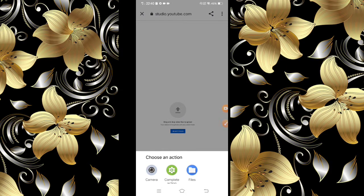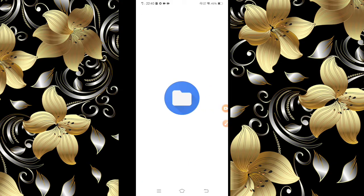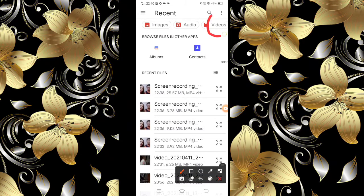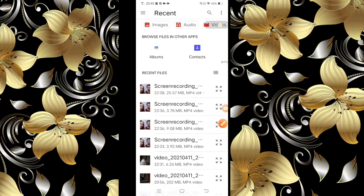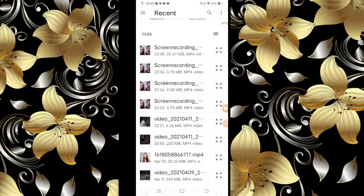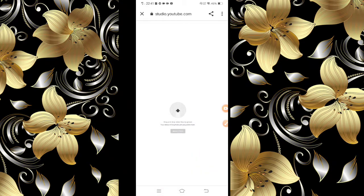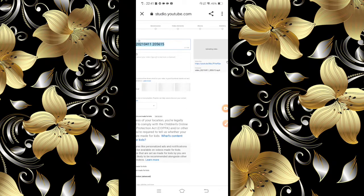Kuha tayo ng ating video. Punta tayo dito sa files, then videos. Kayo nang bahala kasi kayo nakakaalam kung saan ang inyong mga video. Sample lang ito, mga ka-viewers. Halimbawa, ito. Okay, and then select. Ayan yung kinalabasan, guys.